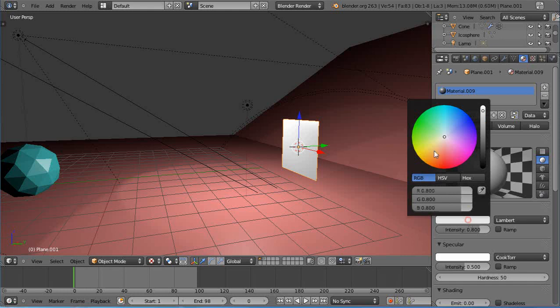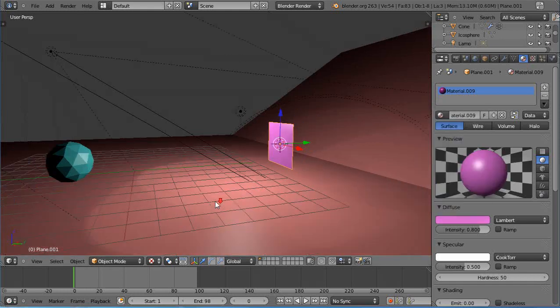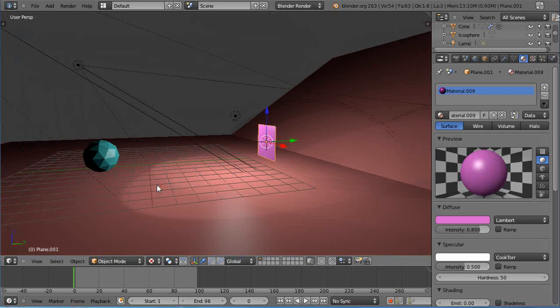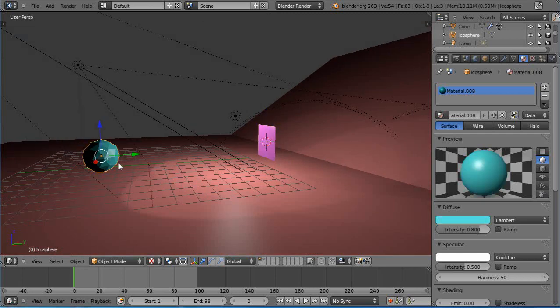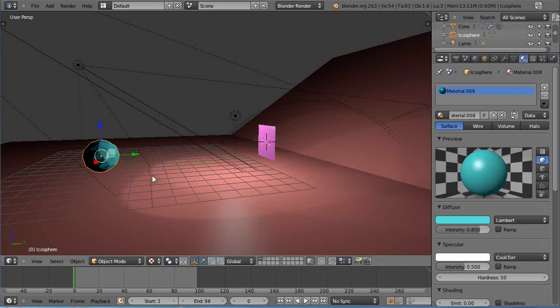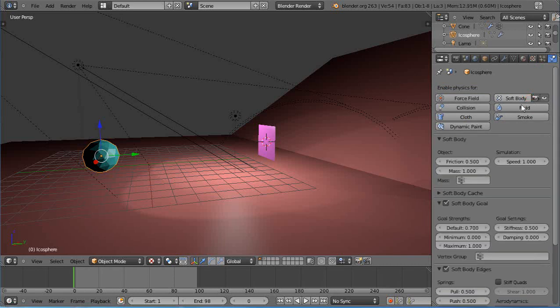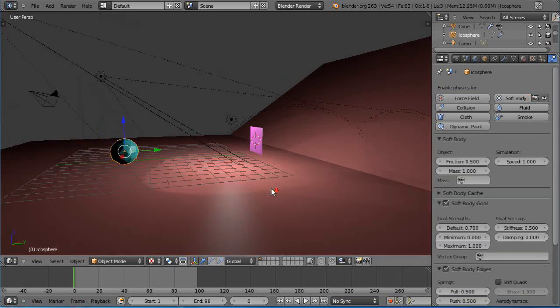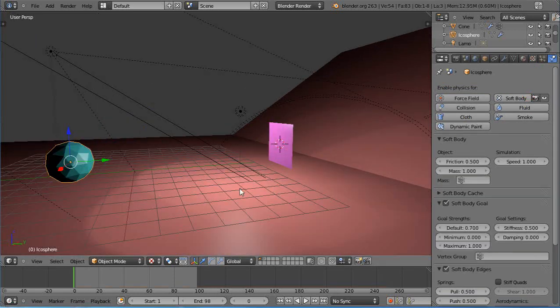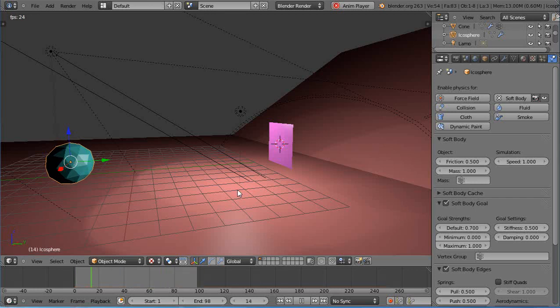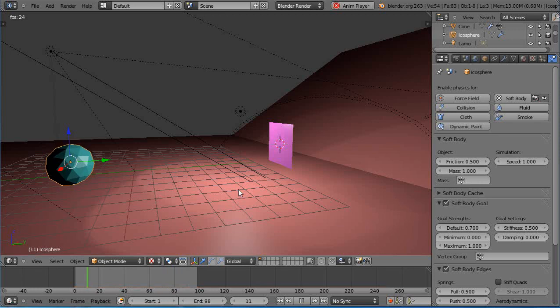Now for the icosphere, what we want is this to be a soft body. We're going to simulate the effects of a rigid body but using soft body physics. When you go into the physics tab and add a soft body to it, let's just press Alt A and see what happens. There it is, it just bounces. That's pretty much what happens when you add it.